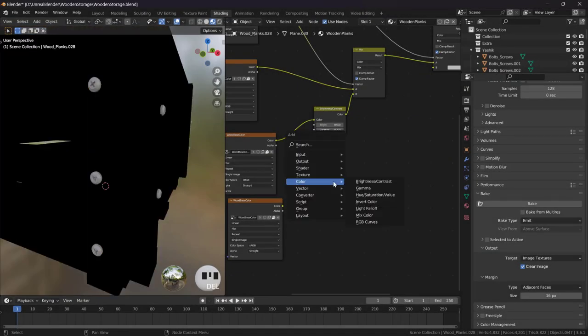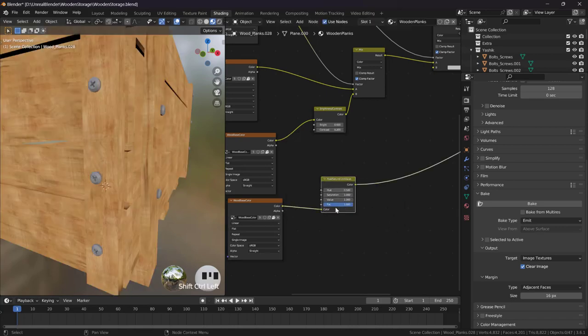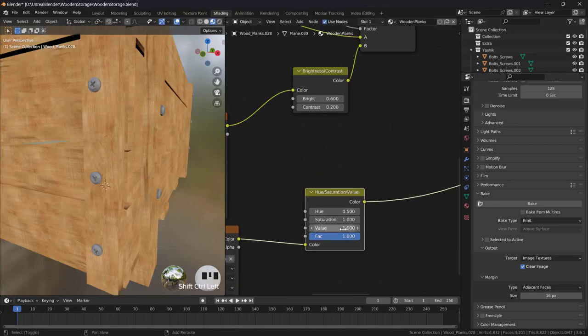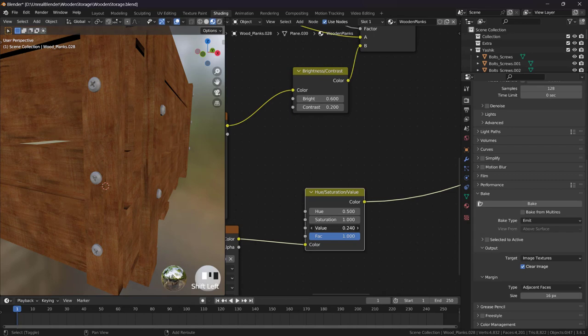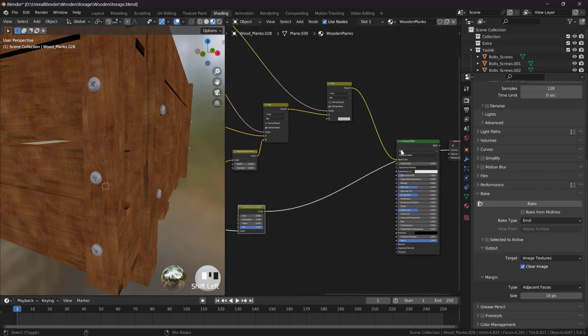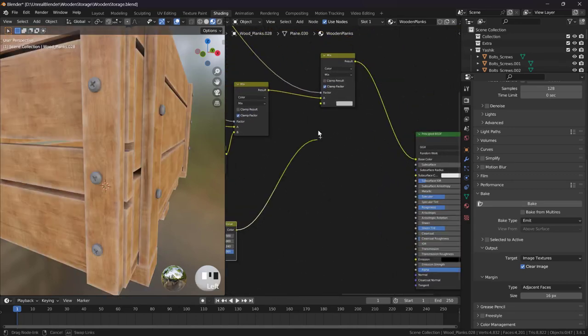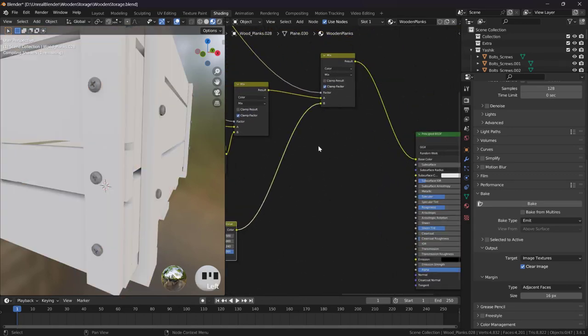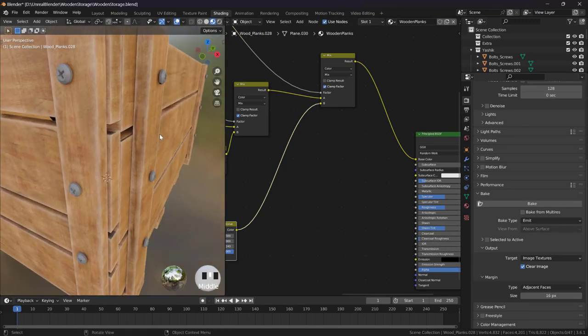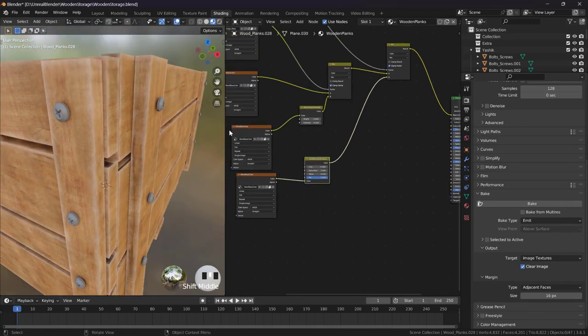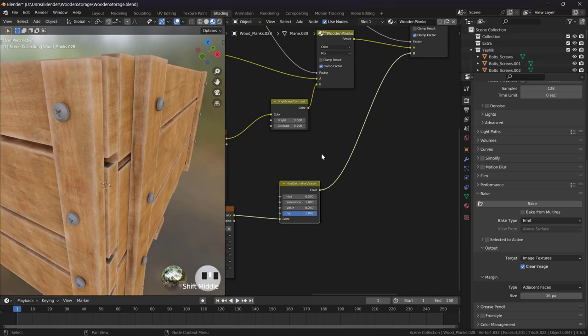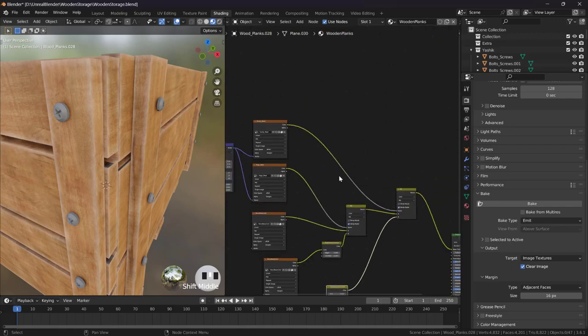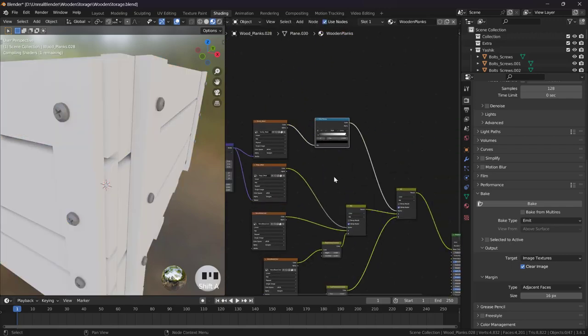I think we will use a different node here. Shift+A, Color, Hue Saturation Value. Just decrease the value and make it a bit darker, just like that. Let's use this here. And how is it looking now? Let's try to change this. Maybe we will just use Converter, Color Ramp. Yeah, just something like this.